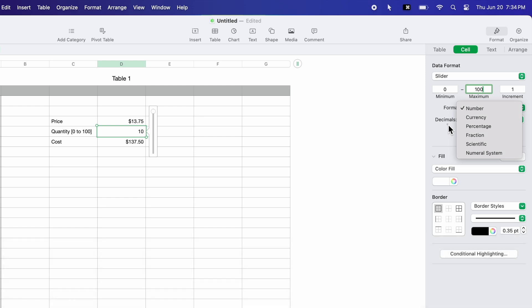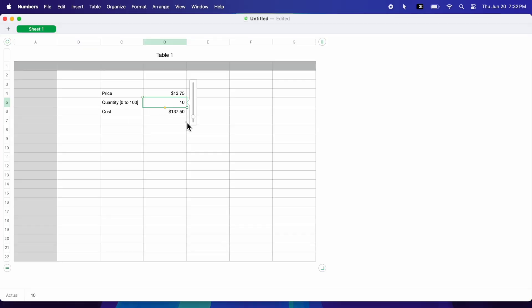Now when I click on my quantity cell, I can change the value easily using the slider.